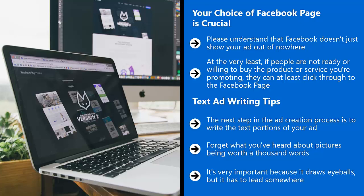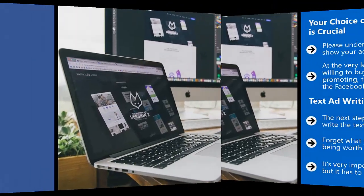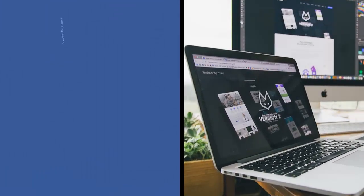It's very important because it draws eyeballs, but it has to lead somewhere. The payload is the headline and the text that will flesh out what the specific value of the ad is. Remember this question.